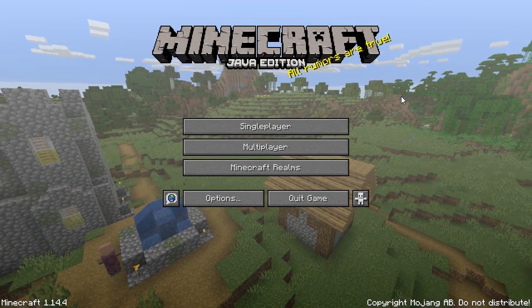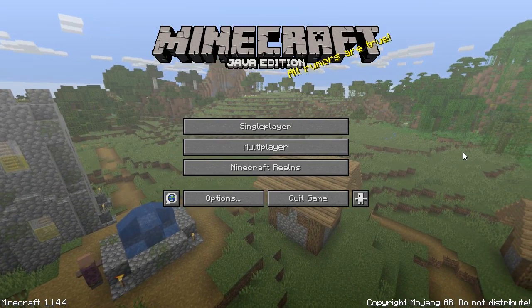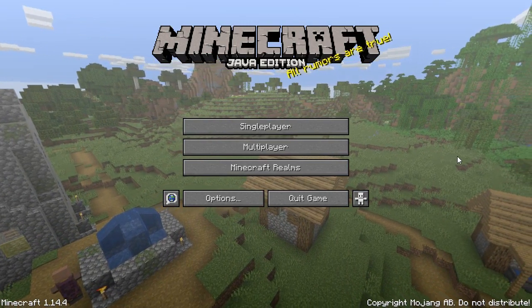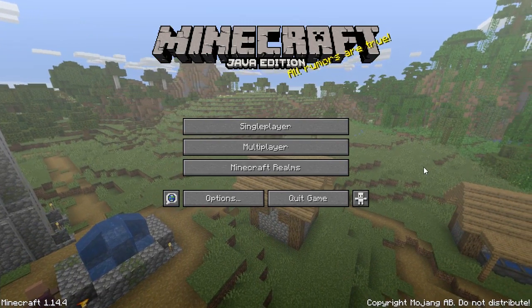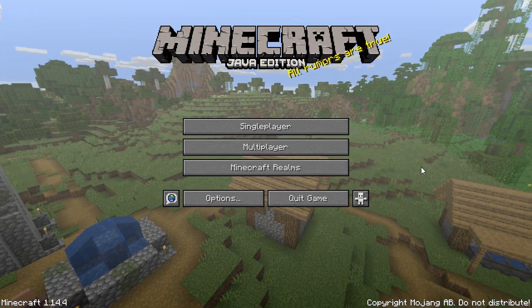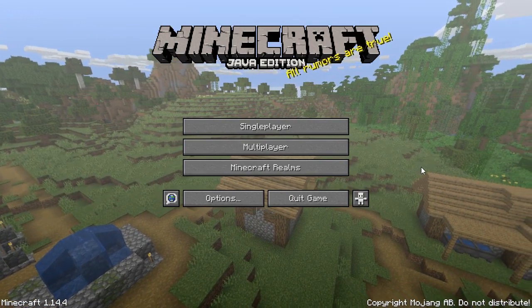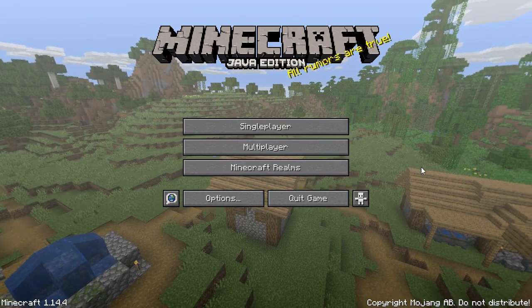Hey everyone, welcome to another video. Some people may not like this video because it's about motion blur. Today I'm gonna show you how to use motion blur in vanilla Minecraft.